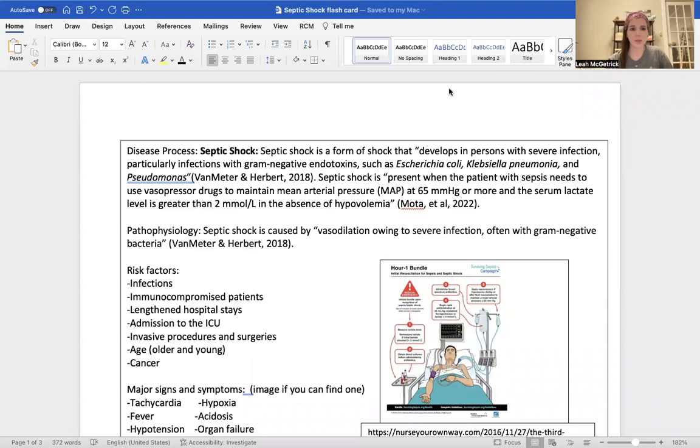Hello, my name is Leah McGettrick, and I'm going to be doing my septic shock flashcard.